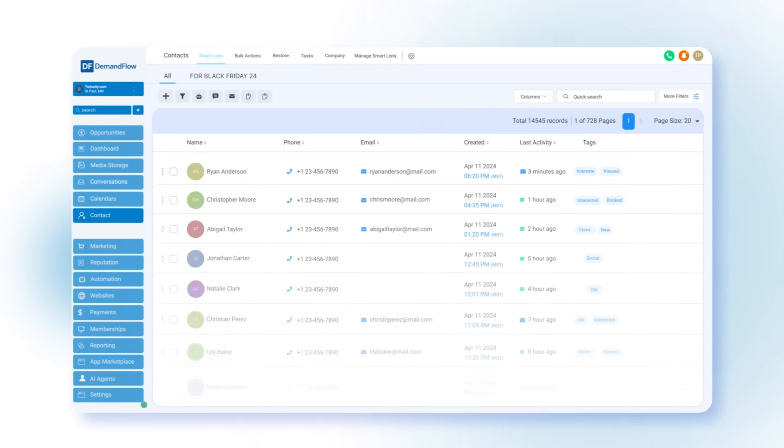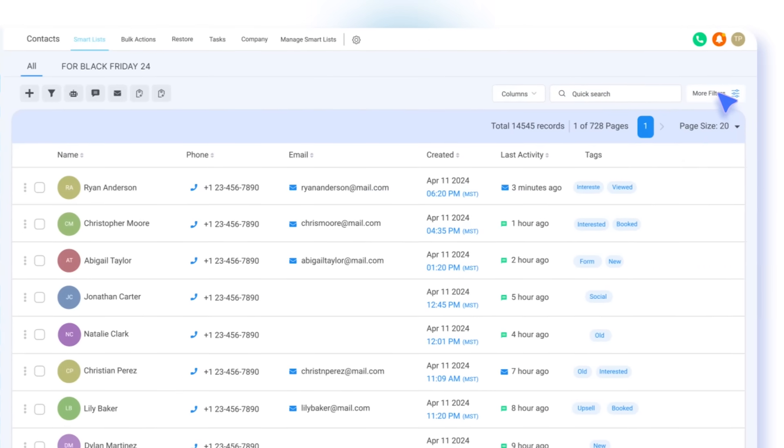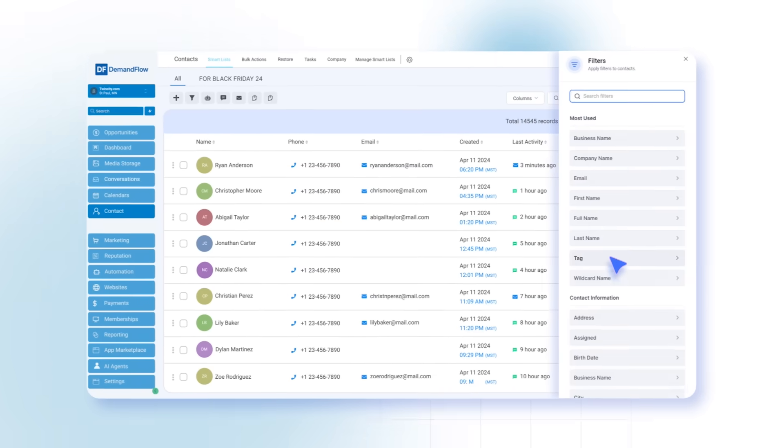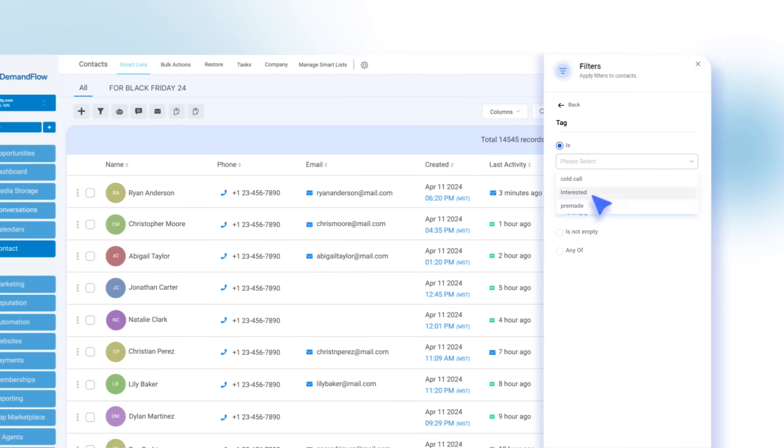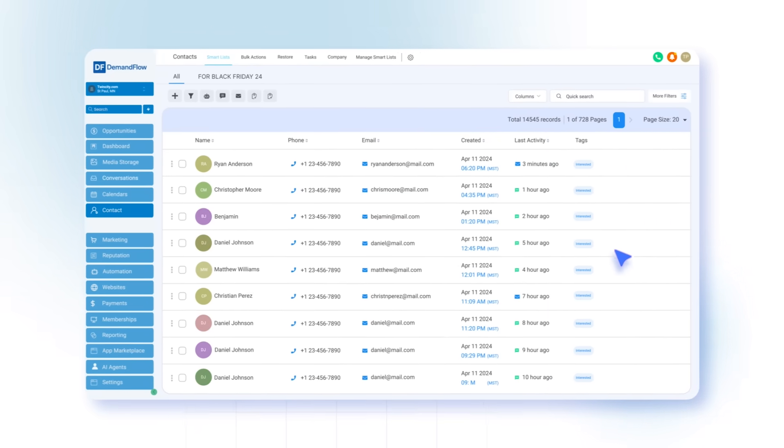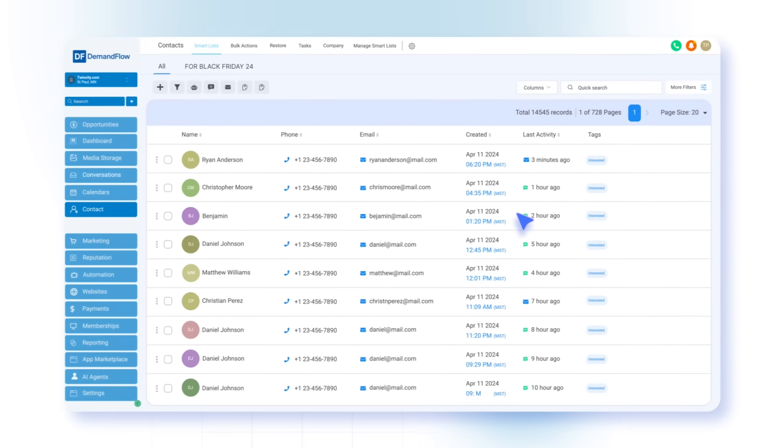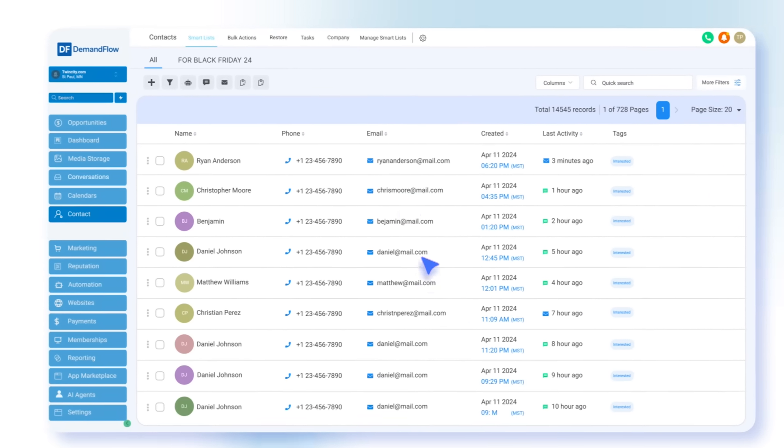The platform also enables you to segment contacts into groups or initiate automated messages based on contact tags and activity, streamlining communication like a well-oiled machine.